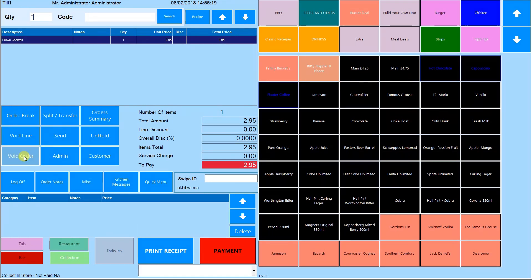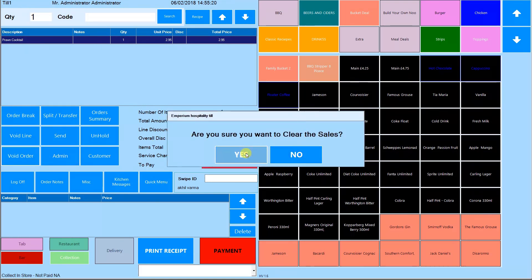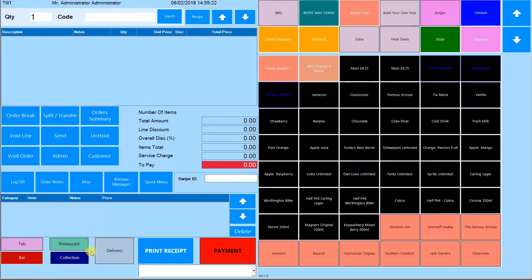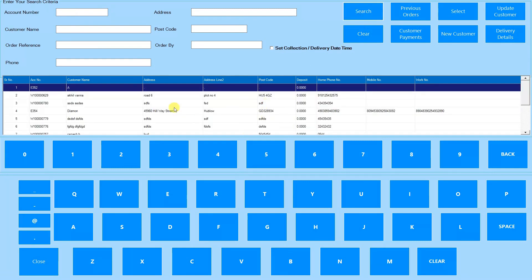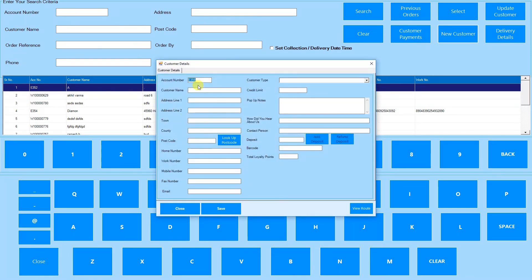For a takeaway order, go to takeaway and select customer details for a delivery or walk-in for a collection. For a delivery, you can add a new customer or find an existing one. To search for an existing customer, type in any of their details and press select.